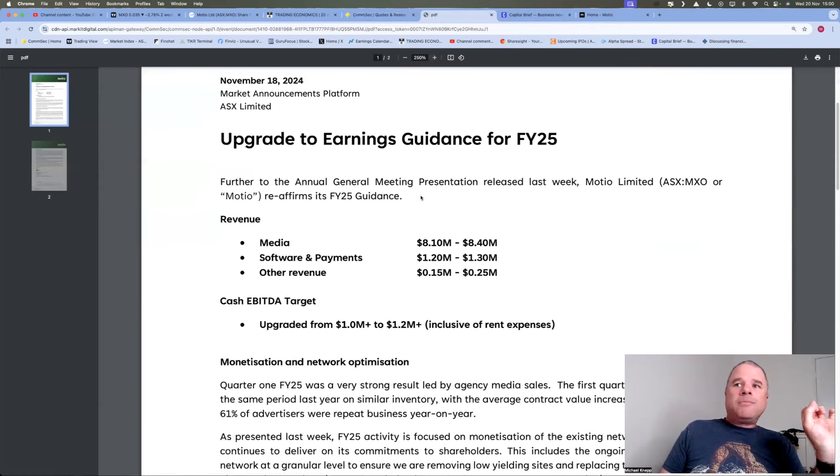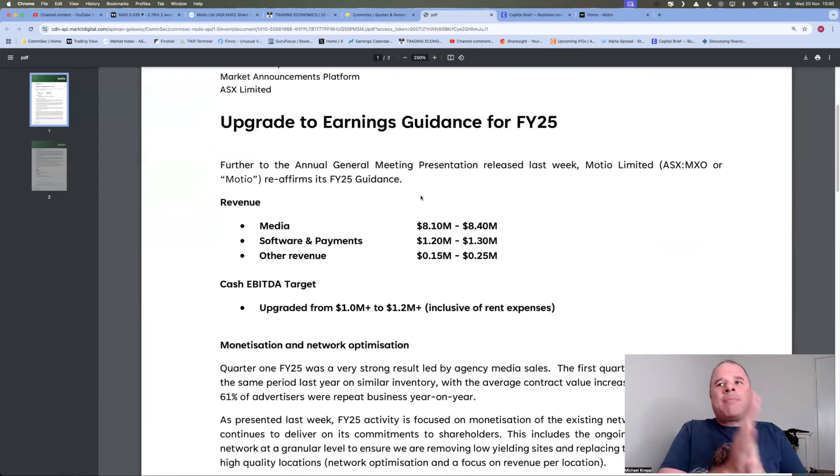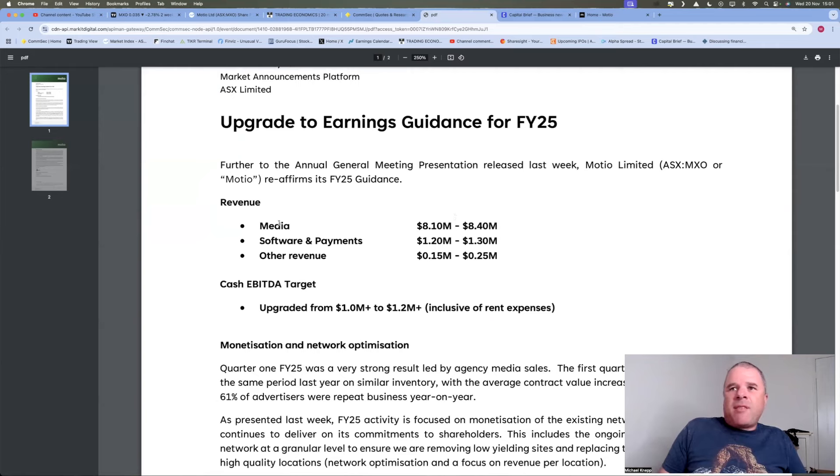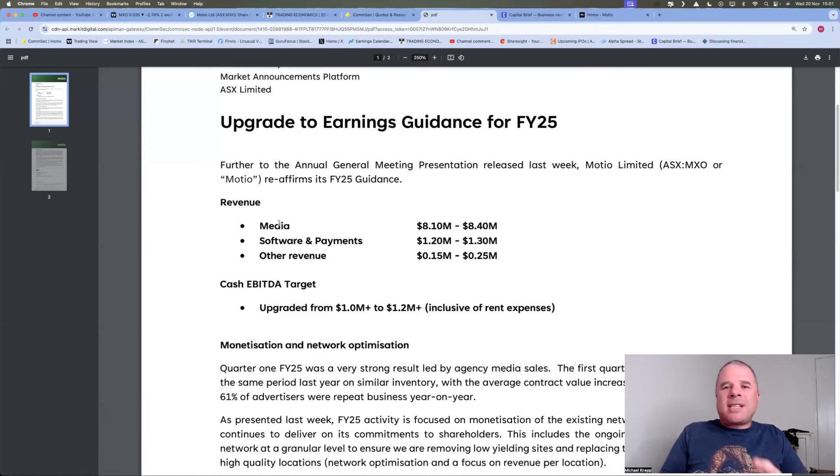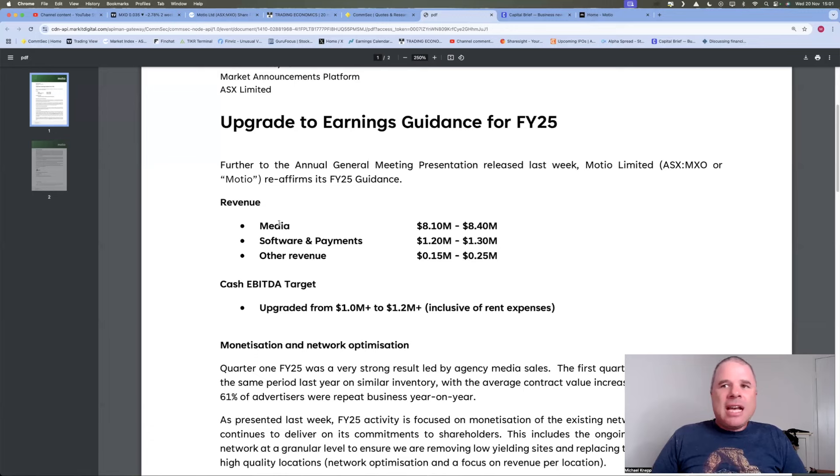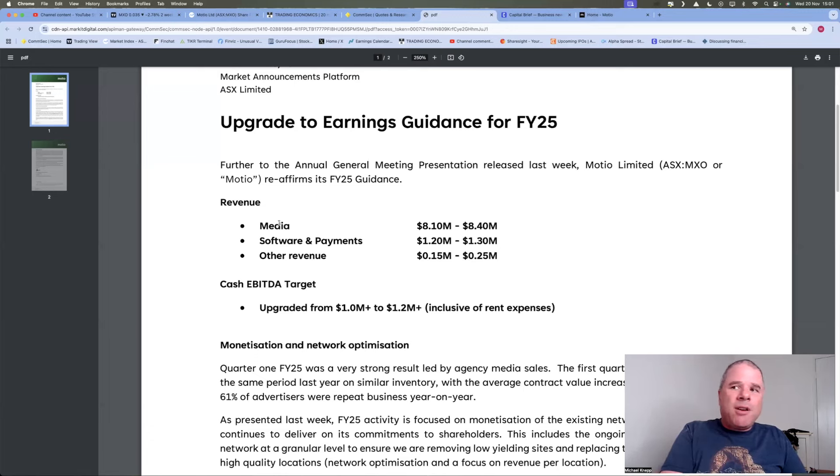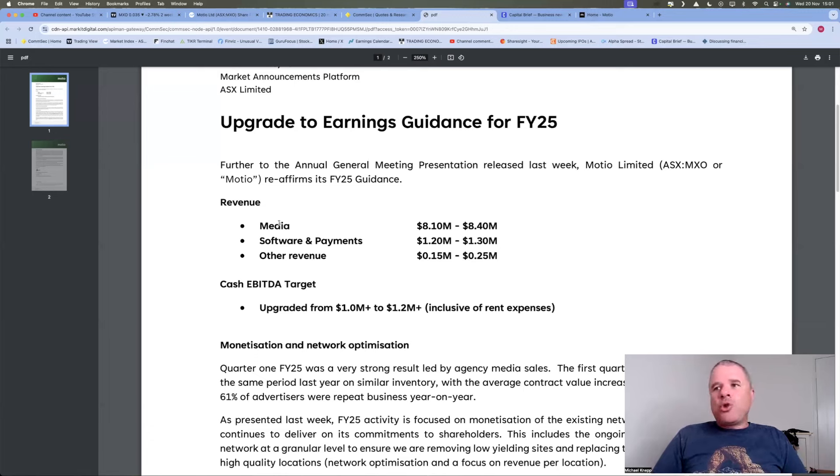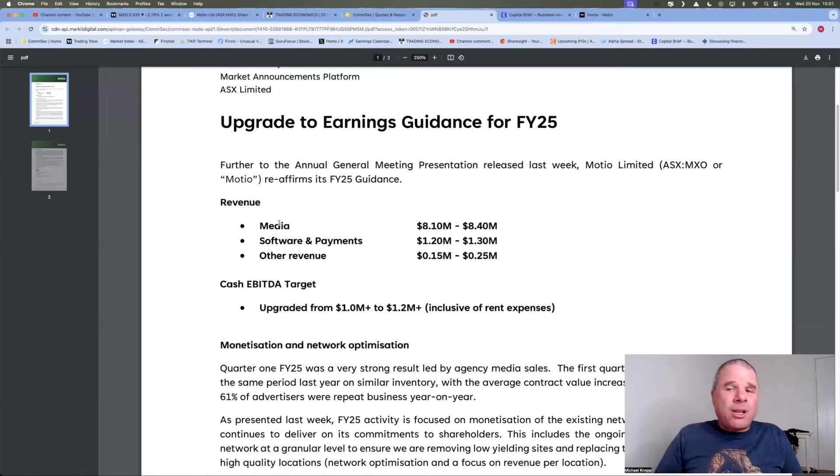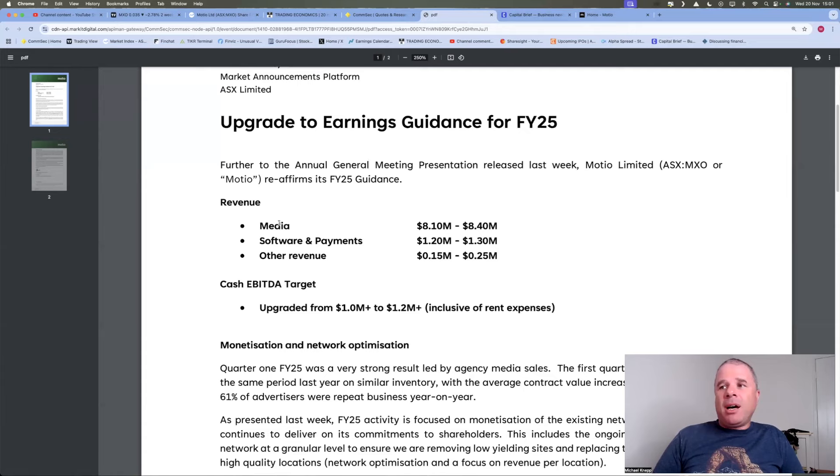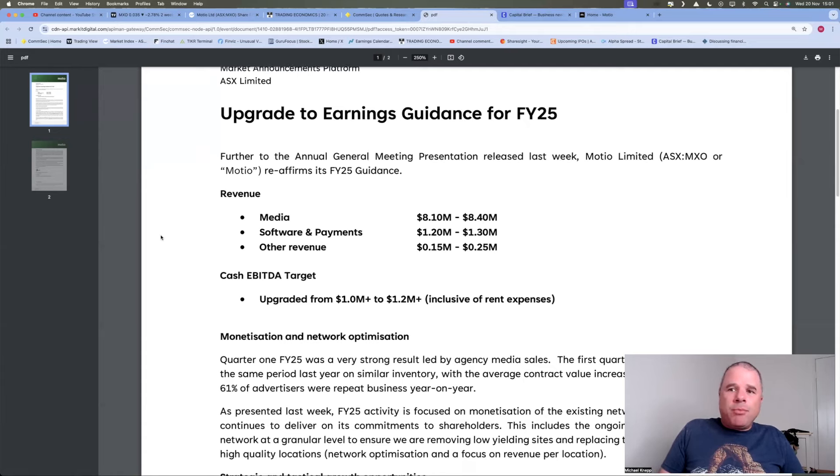So now, the one thing I would have liked them to have done is have, so they mentioned revenue, media, software payments, and other revenue. I would have liked to have seen what revenue they had in Financial Year 24, just a comparison. But Cash EBITDA target upgraded from $1 million plus to $1.2 million plus. So it is on a low basis. But that's a 20% increase in guidance for Cash EBITDA, inclusive of rent expenses. And that's exactly what I want to see.